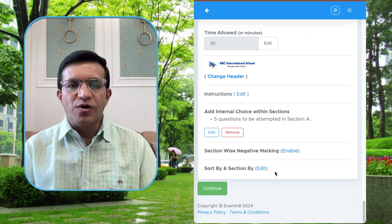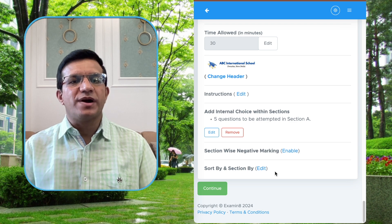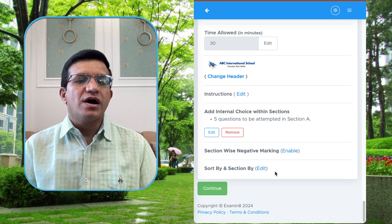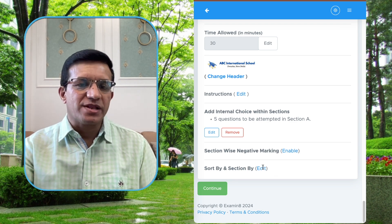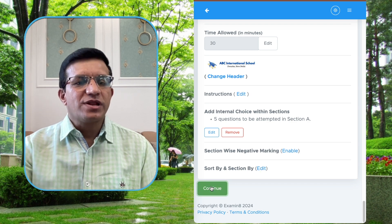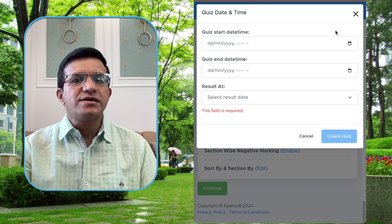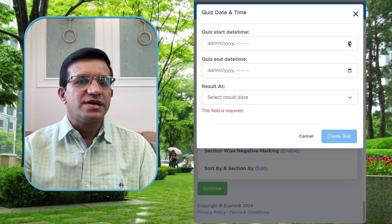If all questions are 1 mark each, the total marks will now be 13 instead of 14, so let's make it 13. Click Save. If you want to make any change to your Sort By or Section By, you have another chance to do so by clicking the Edit button.